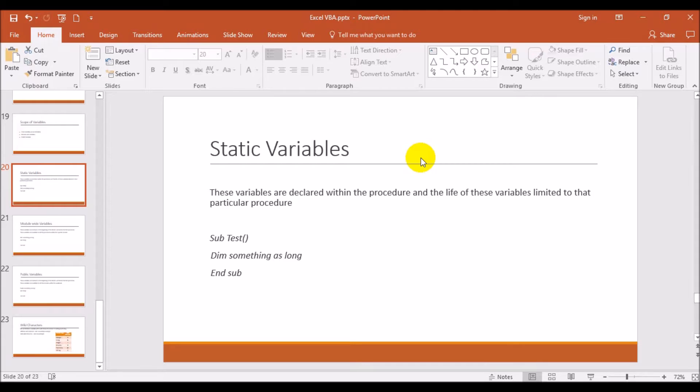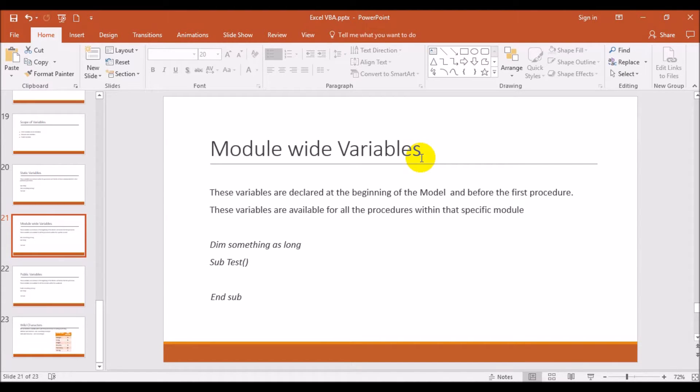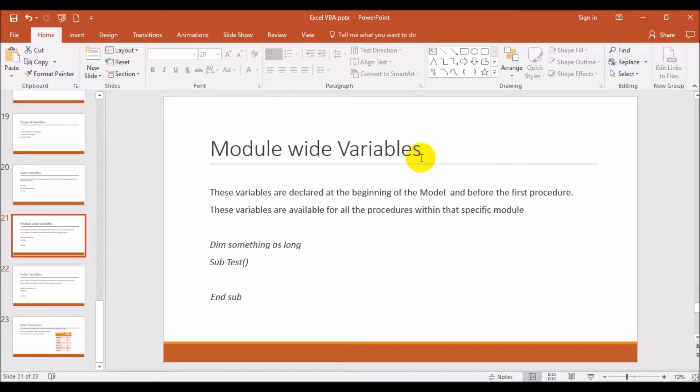The second thing is module-wide variable. Suppose you have a common variable which is used across the procedures within a specific module. So in a module you have some five or six procedures and you have a single variable which can be used for all the procedures, you can declare that variable as a module-wide variable. The only thing is that the statement of declaration will go above the first procedure.